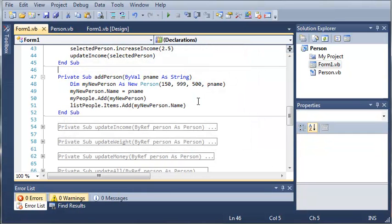So that is a way to initialize values for objects whenever that is created. And it will force the person to do that so that they will not forget it. And later on we're going to be talking about overloading constructors and default constructors.